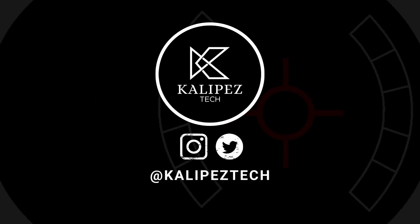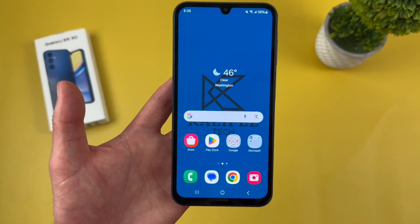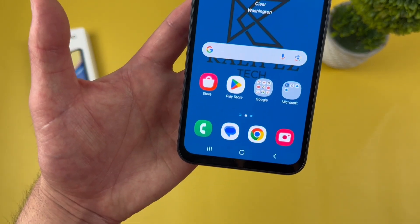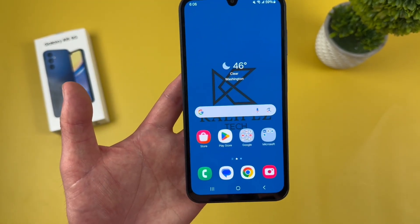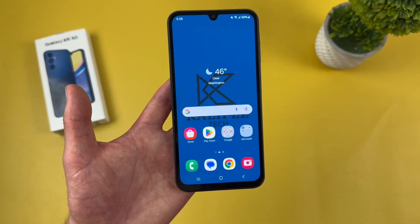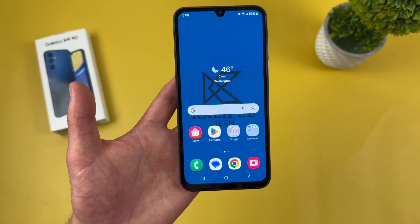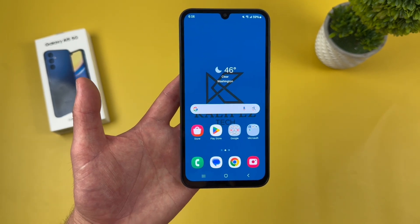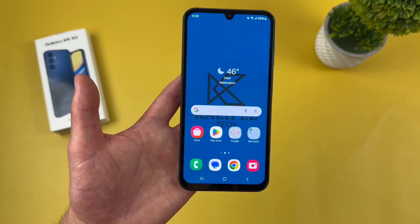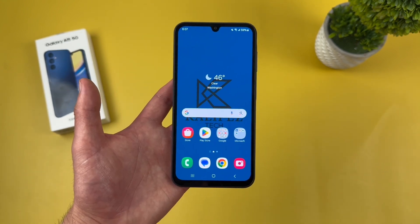What's going on everybody, Kalibas Tech here coming back at you with another video. In this video, I'm going to be giving you some beginner tips and tricks for the Samsung Galaxy A15 5G to help you get more comfortable using it. If you want to learn more about this phone, check out the description where I'm linking to several other videos about it, as well as some information about pricing, availability, and some of my favorite smartphone accessories. But with that being said, let's get into it.